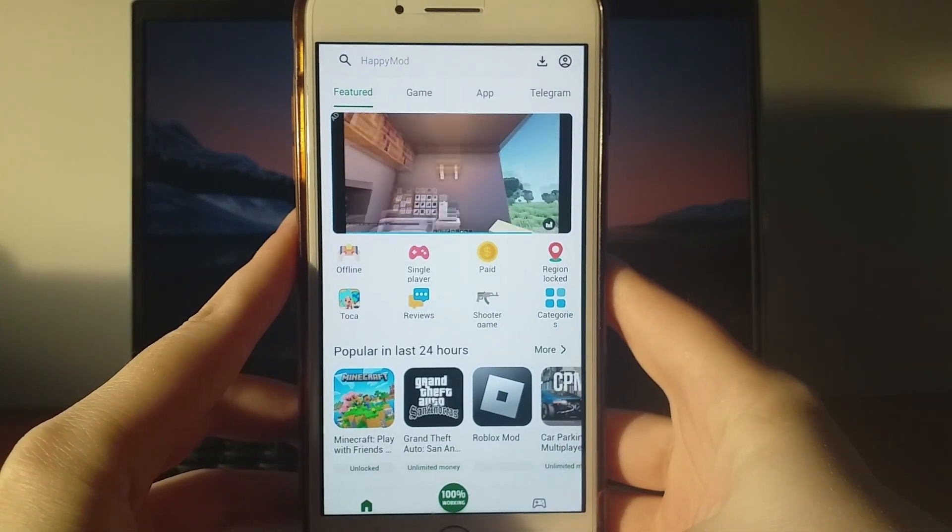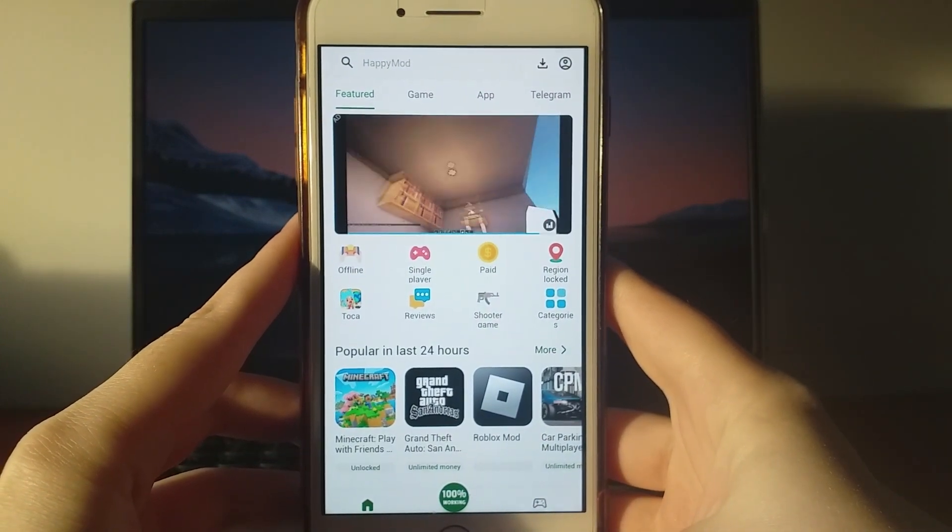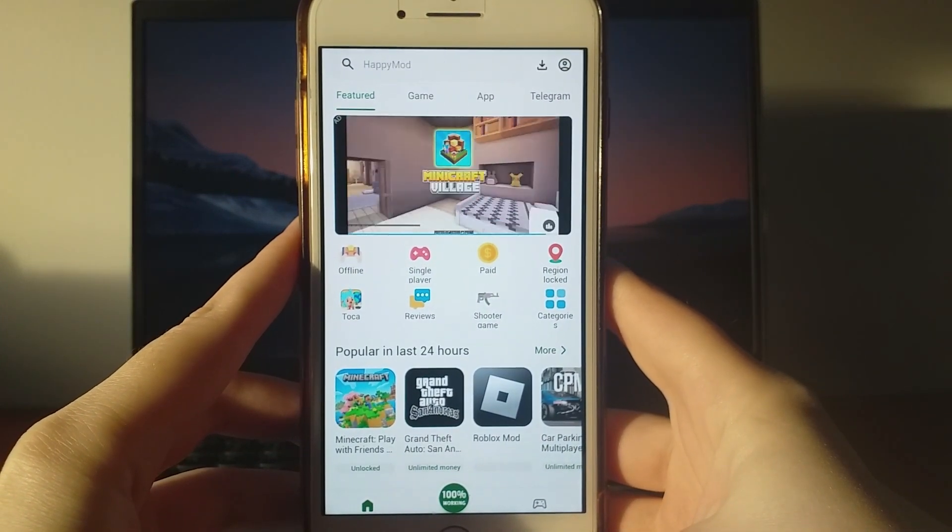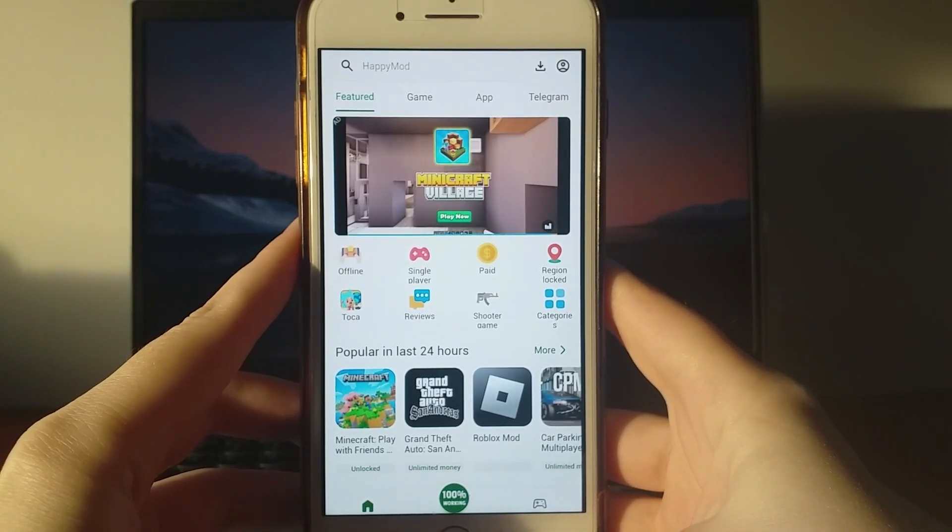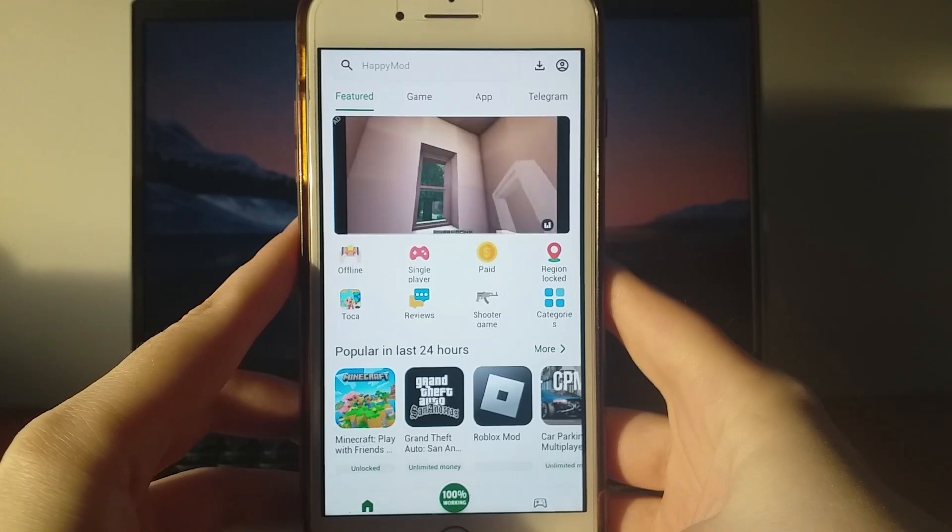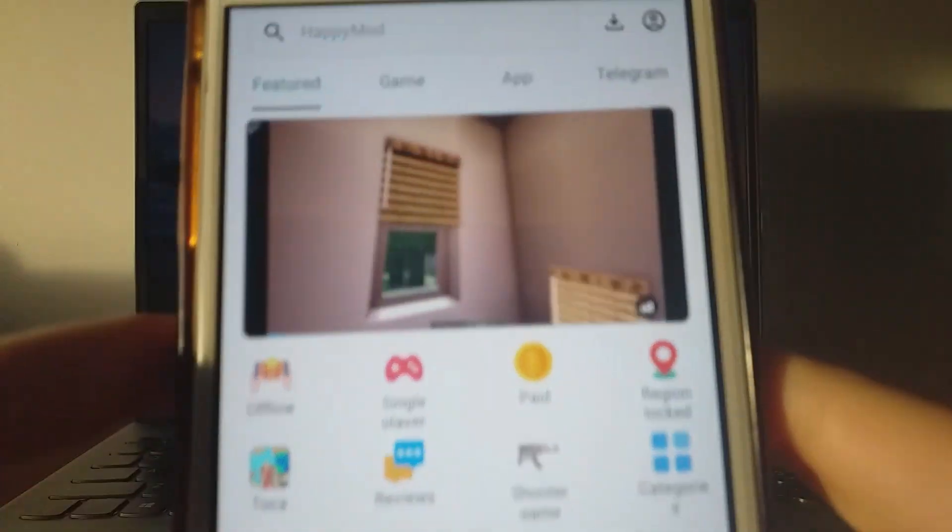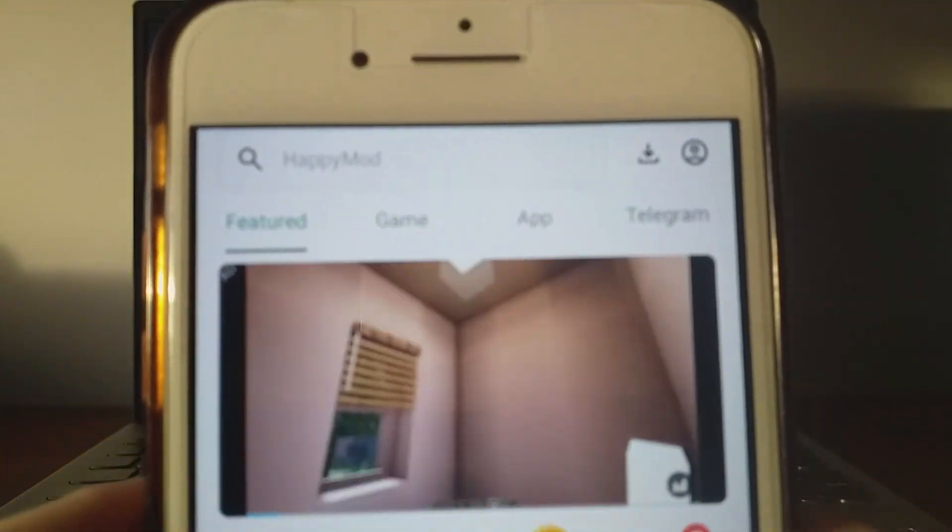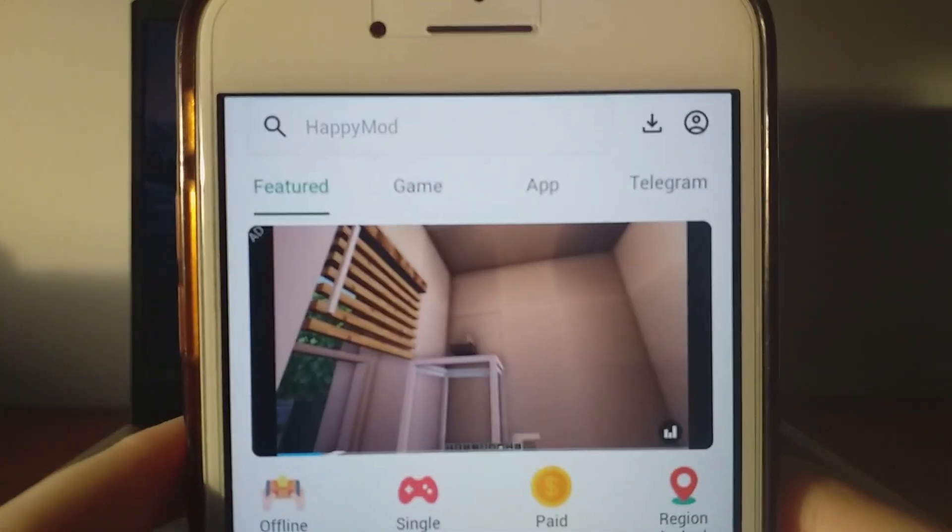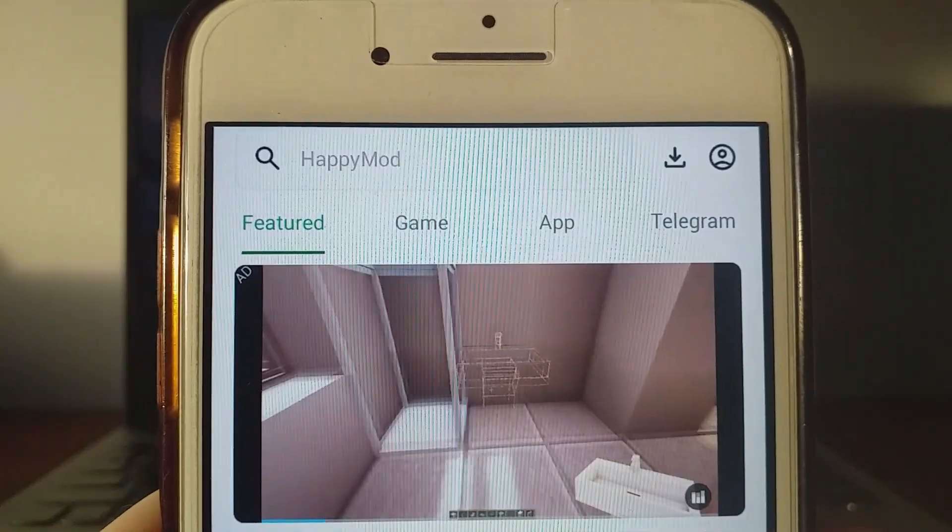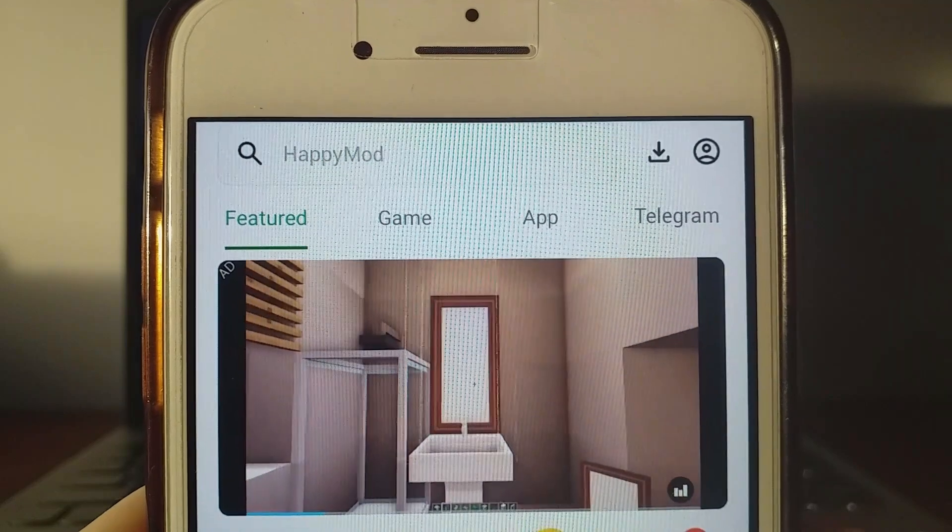Hey guys! Today I'll show you how to install HappyMod on your iOS device. As you can see on my screen, HappyMod is already installed and working perfectly on my iPhone.